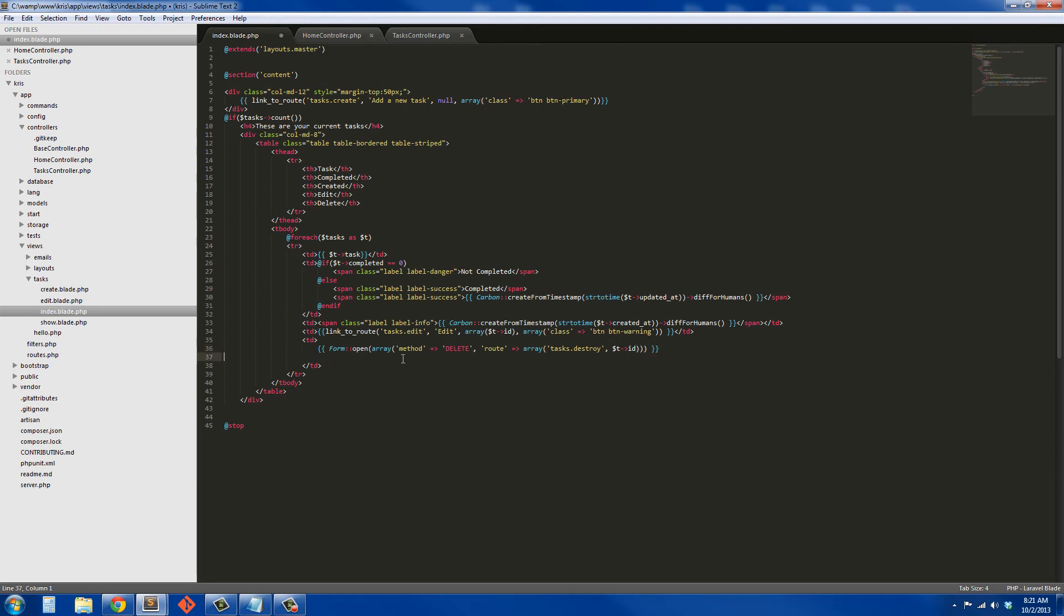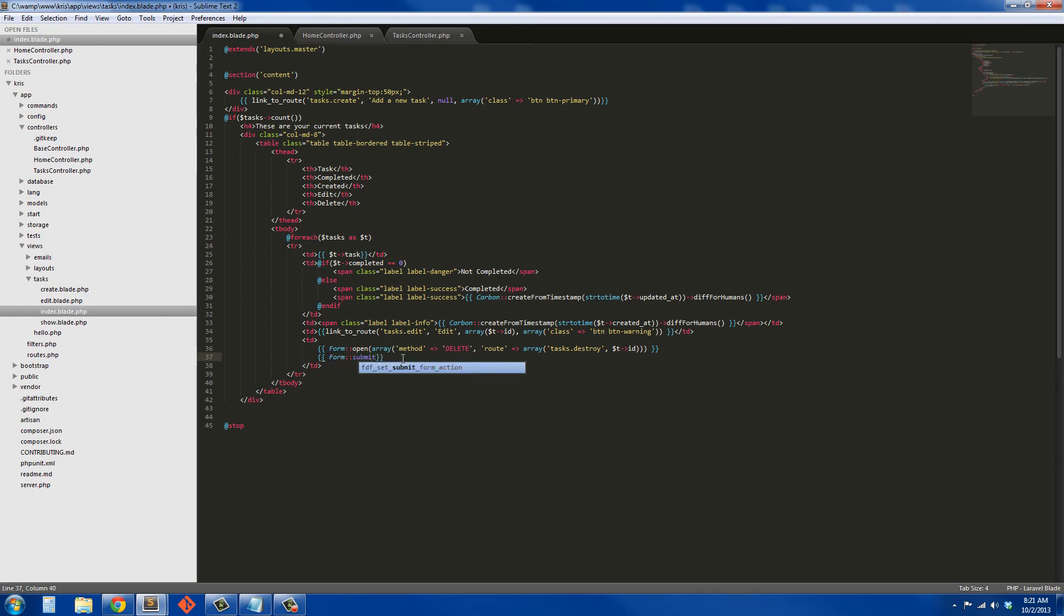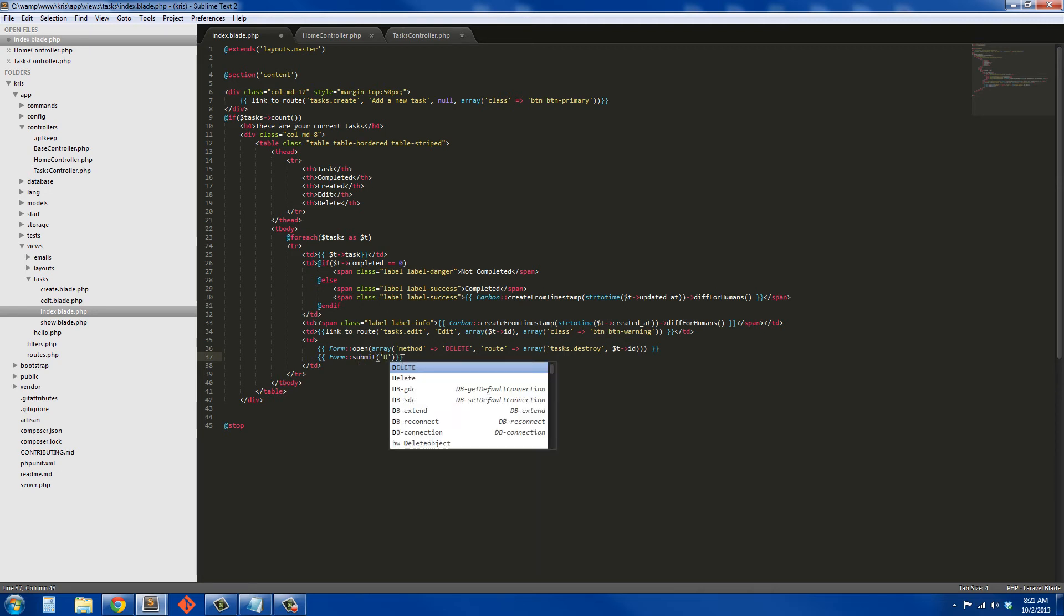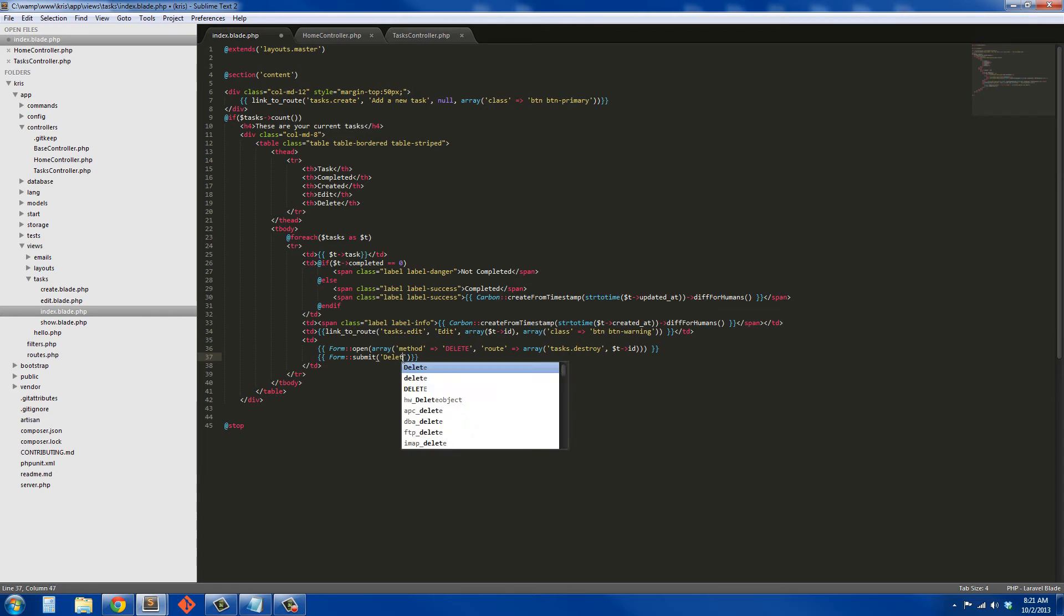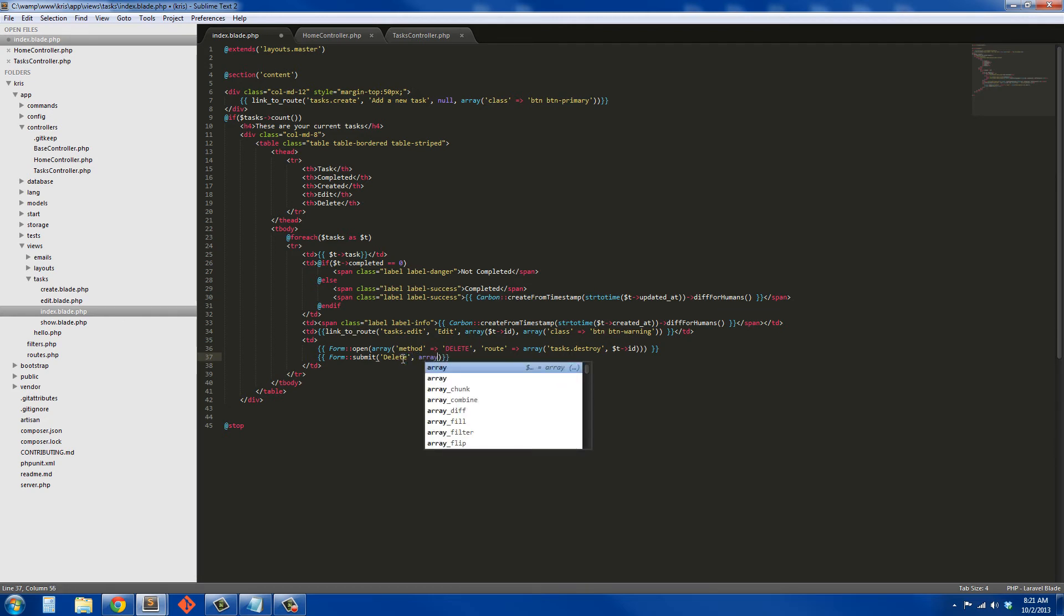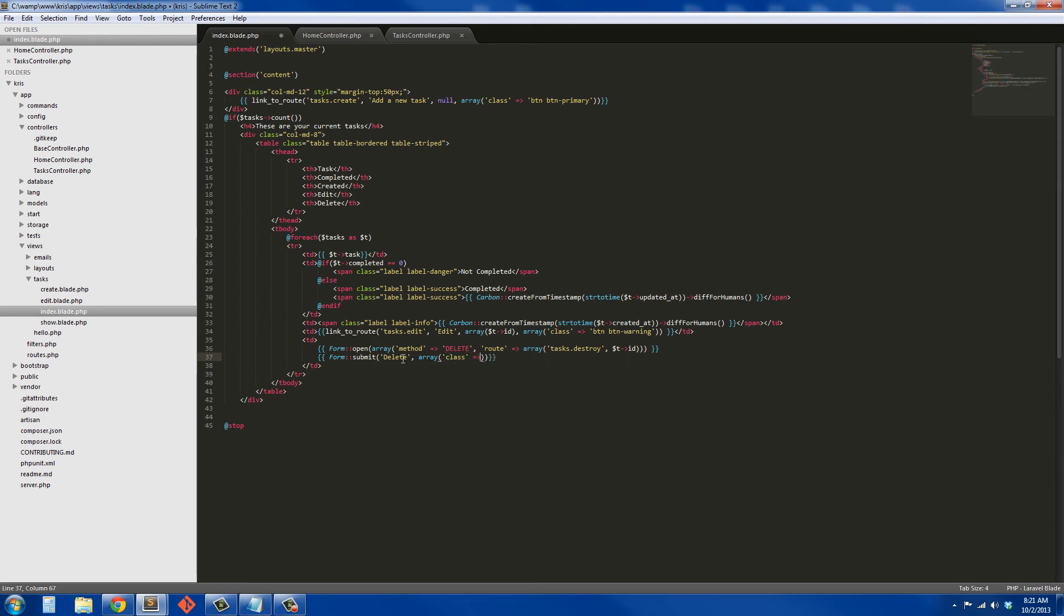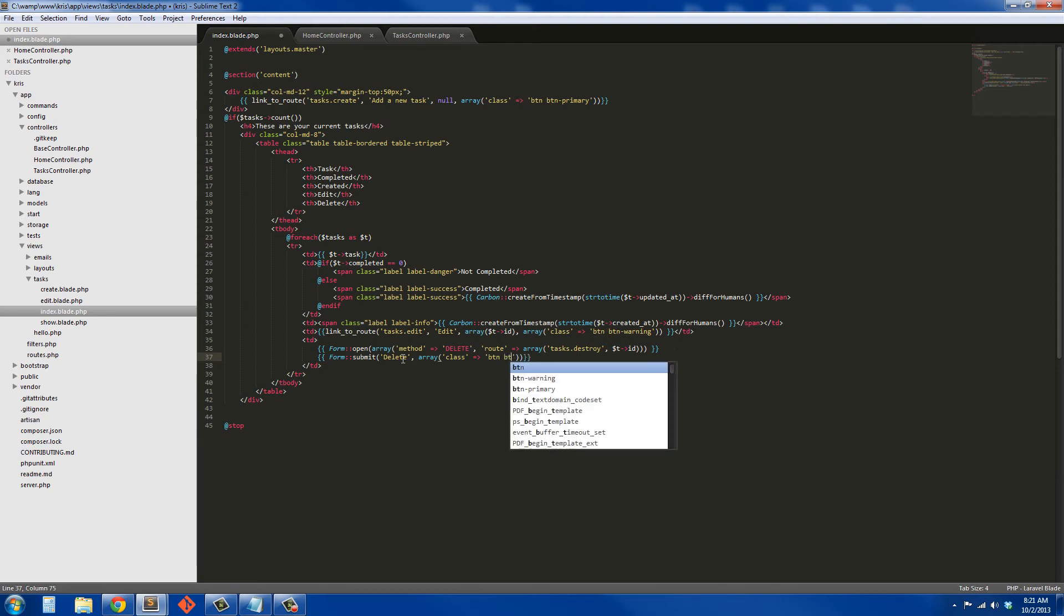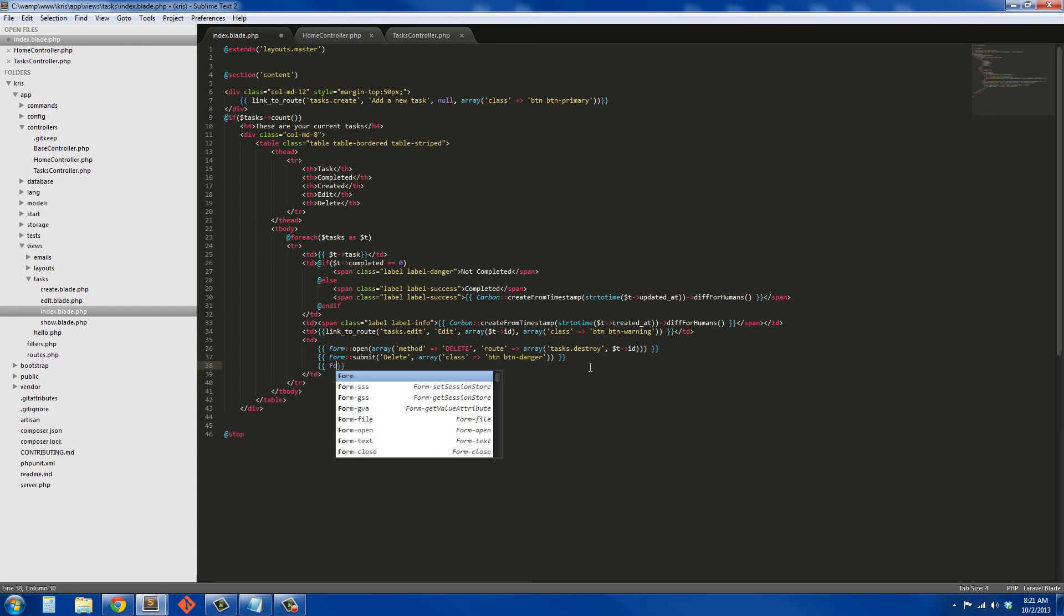Next we need to go ahead and have a submit button. So to do that we're just going to say form submit, it's going to be 'delete' as the value, and we're just going to give it a class in an array. The class is going to be button and button-danger. And then I'm going to close our form.